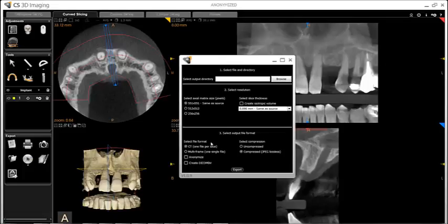Under Export File Format, you may choose single or multi-file format if required by other softwares. This is also where you can anonymize the scan to remove any PHI or patient health information from a volume you are exporting.